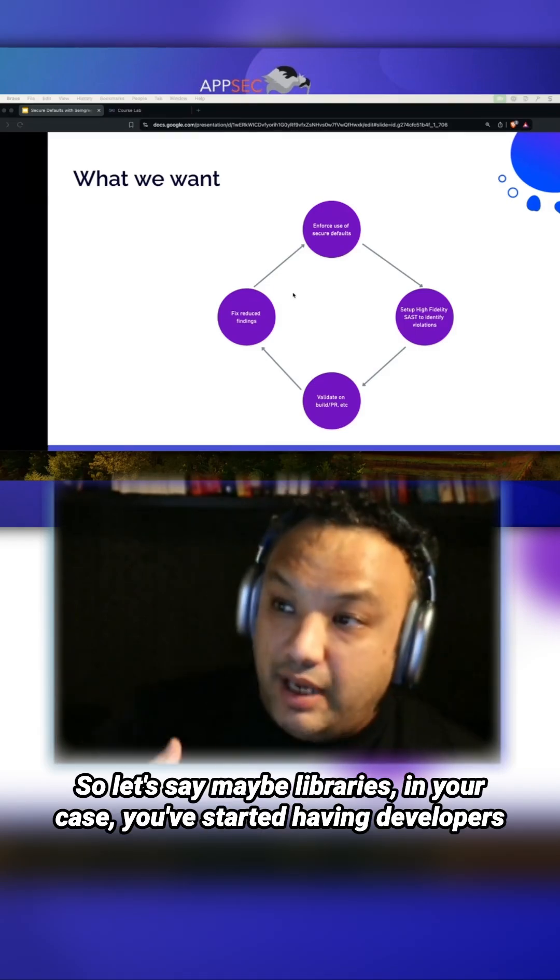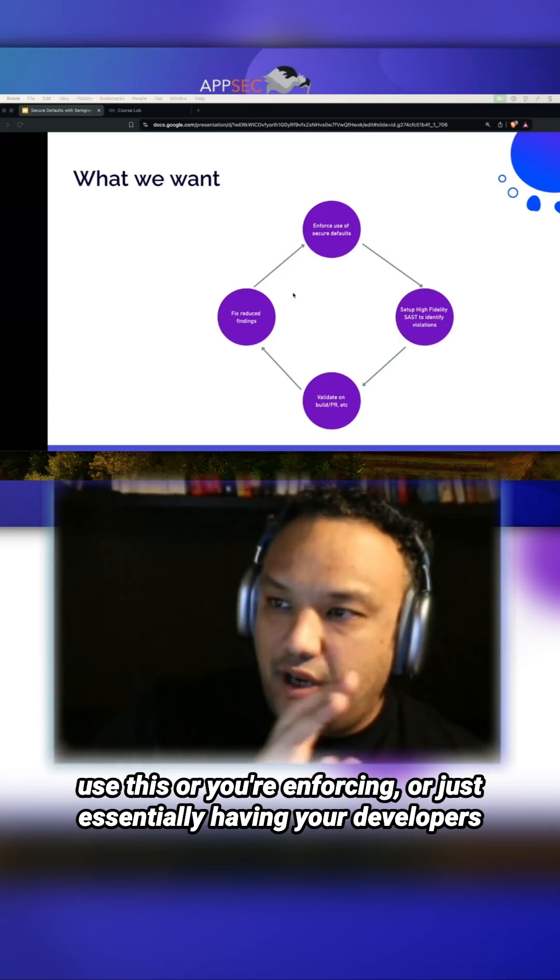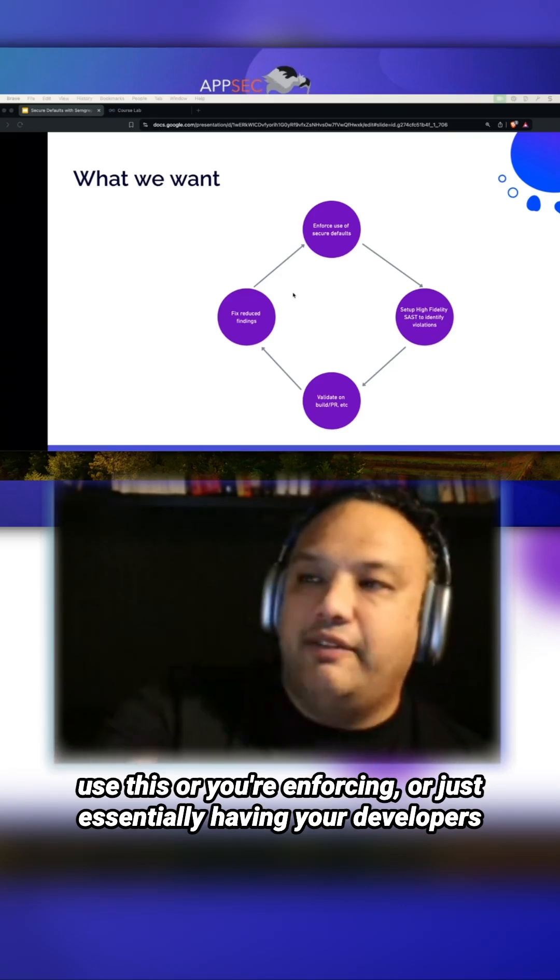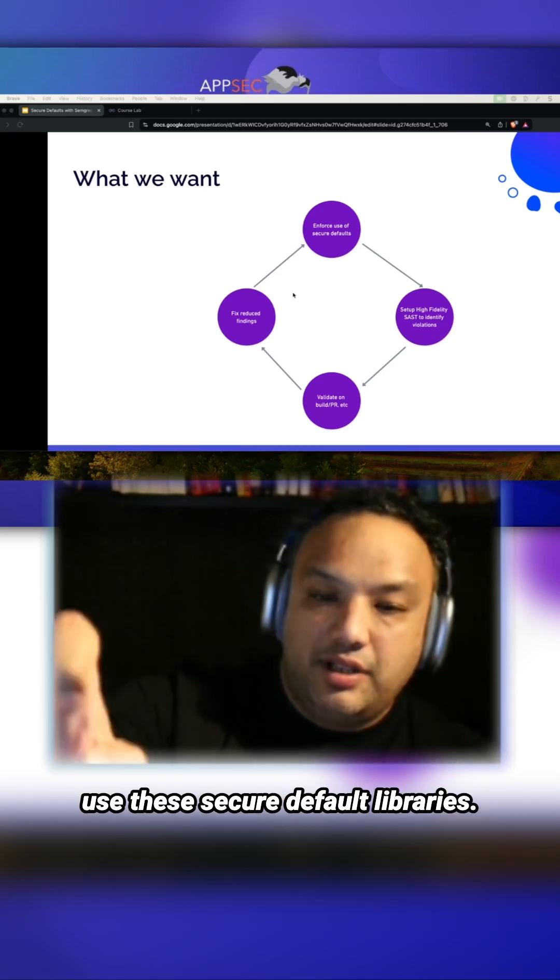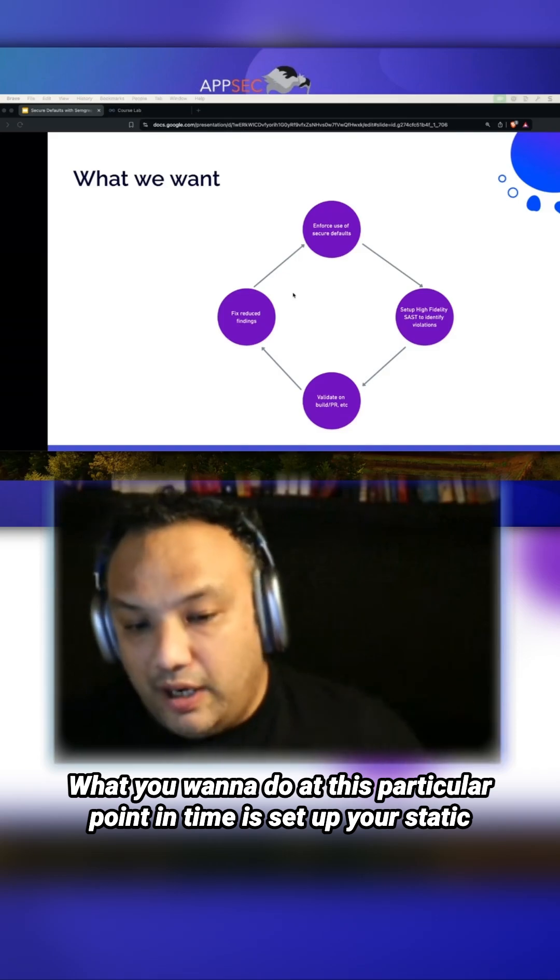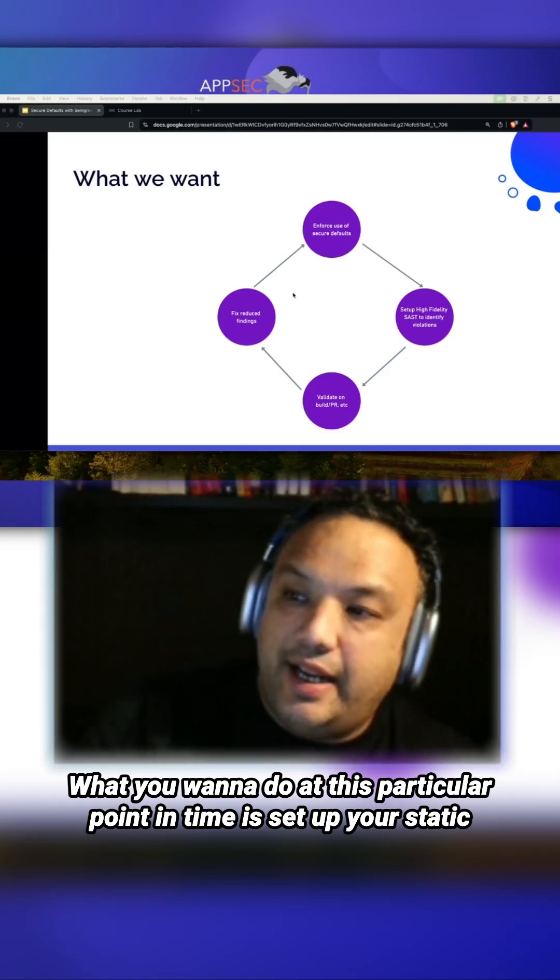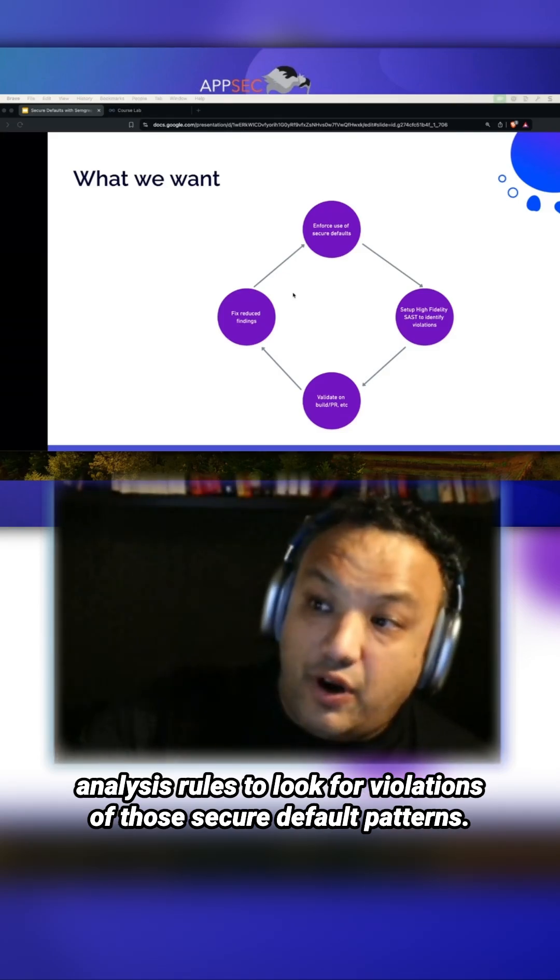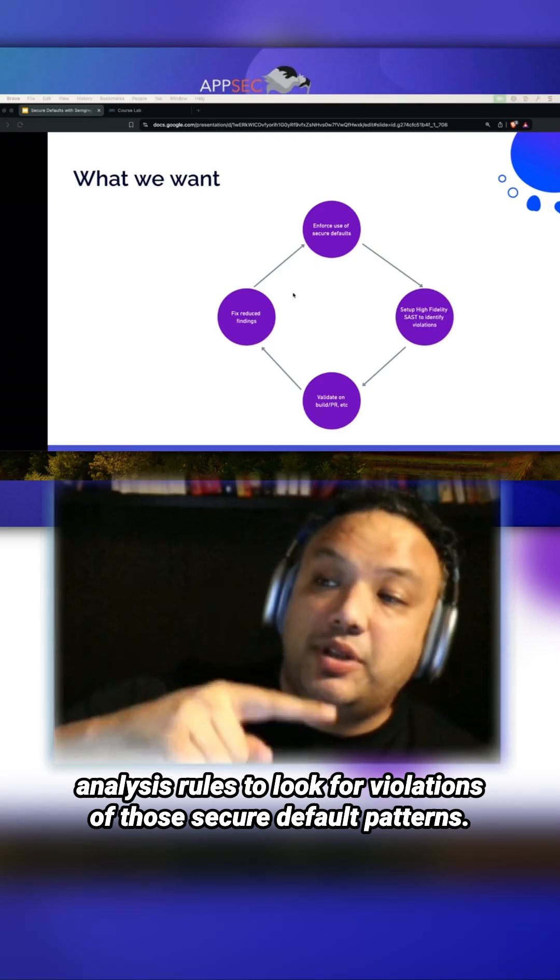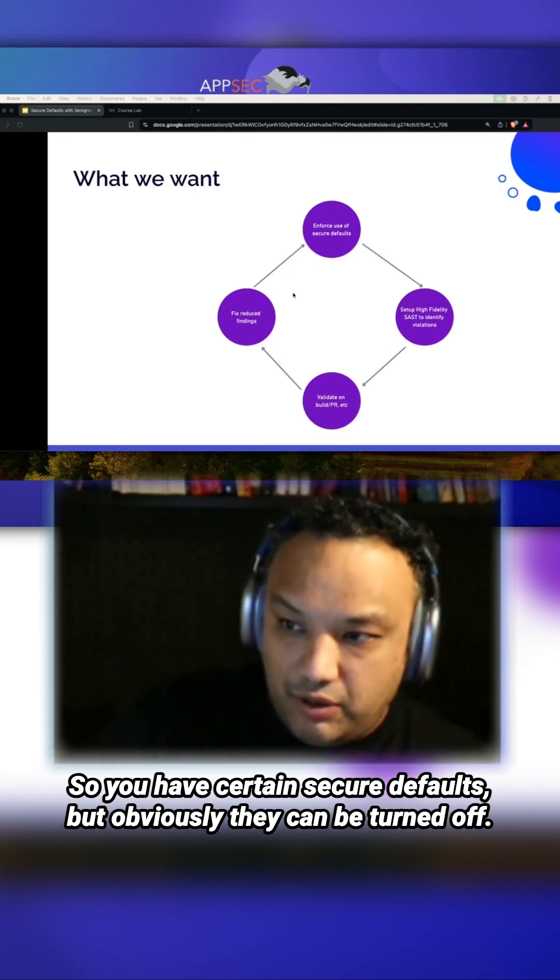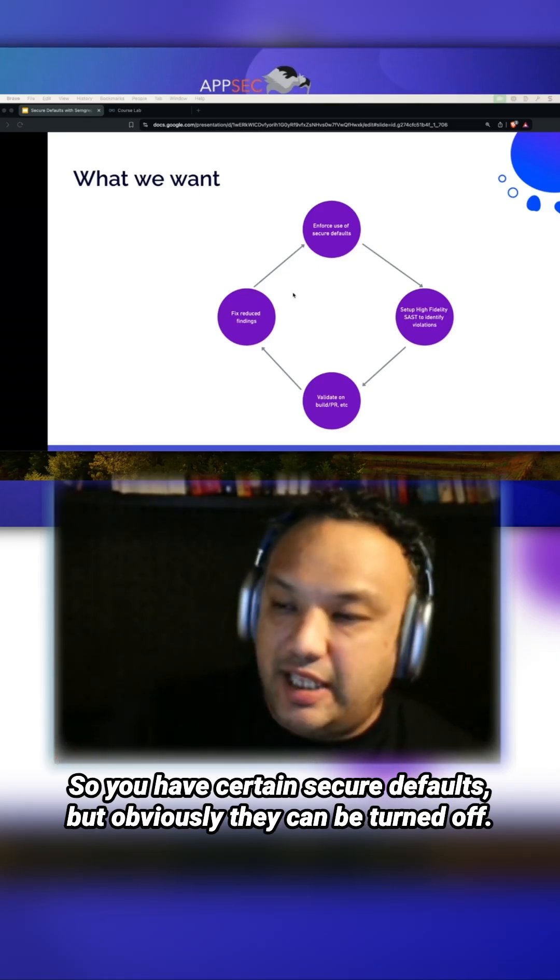What you want to do at this point is set up your static analysis rules to look for violations of those secure default patterns. You have certain secure defaults, but obviously they can be turned off. You may be using a pattern that is violating them in some way that overrides the security feature. You're basically looking for violations.